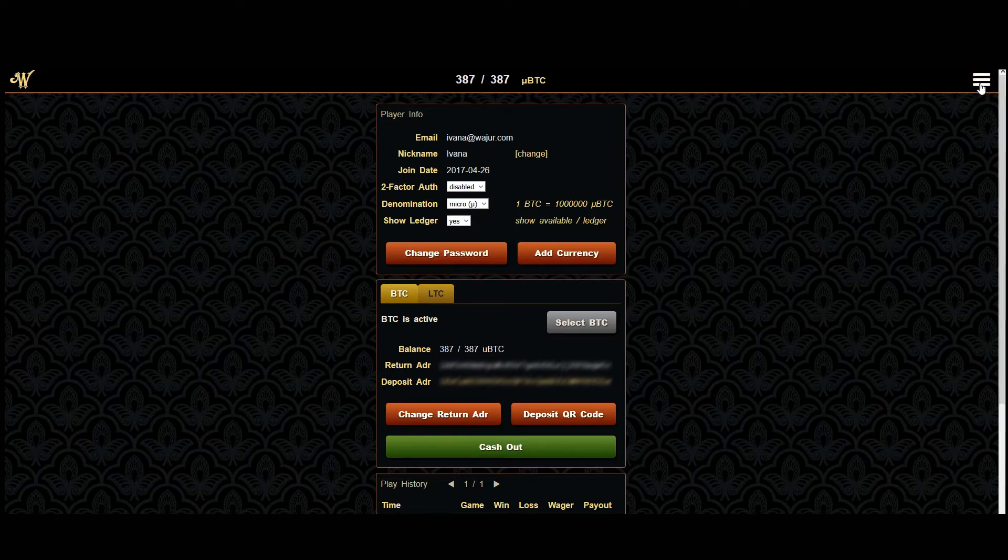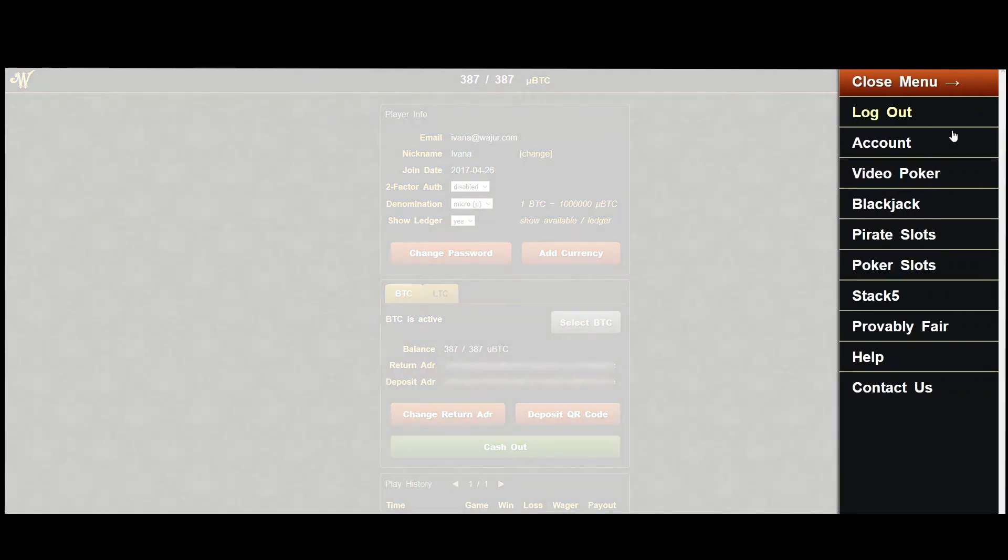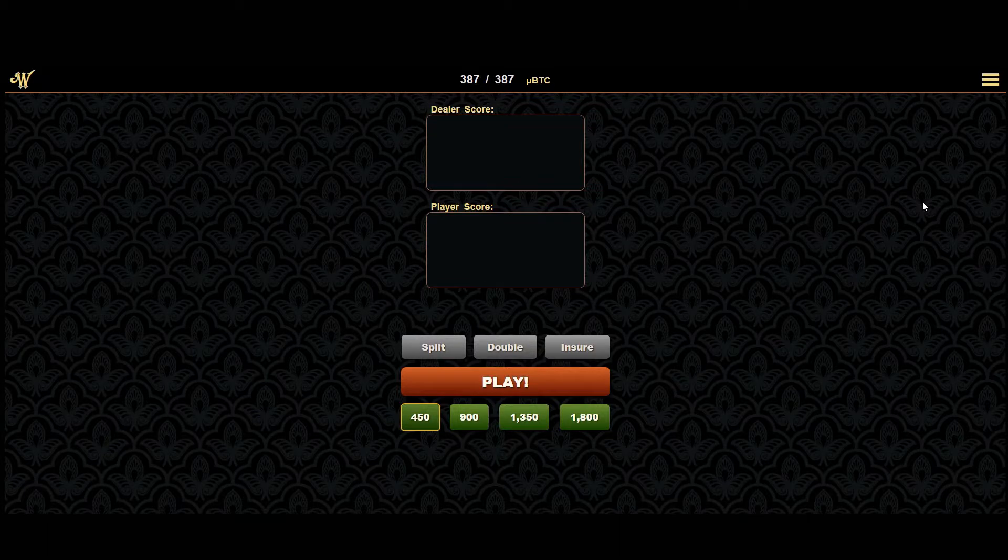Notice the buttons and your ledger balance at the top now display all values accordingly. This will also be the case when you switch games.